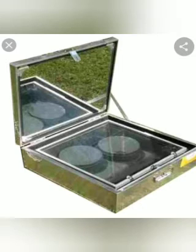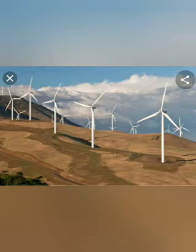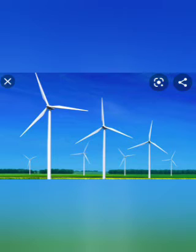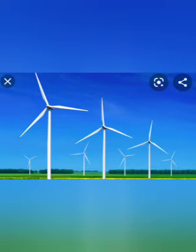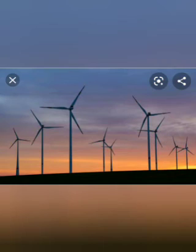Wind energy. The energy we obtain from the wind is known as wind energy. Sailboats harness the power of the wind to move them along. Wind energy can also be used to generate electricity. The energy of wind is used to rotate the blades of a wind turbine, and the rotating blades are then used to generate electricity. Wind turbines can work alone or in a group on a wind farm.